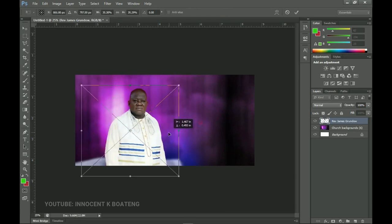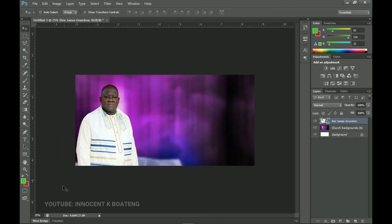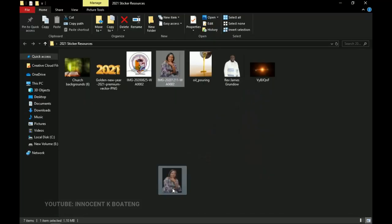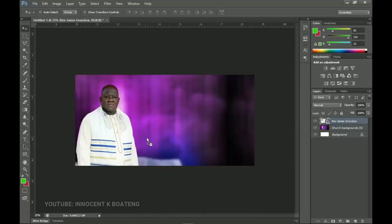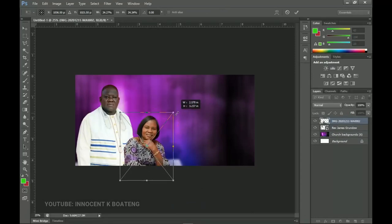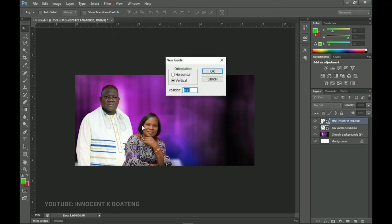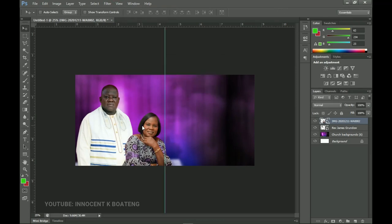This particular picture's background has already been taken care of — if you want to see how to do that, a link will be in the description. Then I'll go into the resources and I have the wife also here, so I'll drag and drop her inside Photoshop and place her somewhere around here. Now let's quickly go to View and add a new guideline of 50 percent to split the whole document into two sections.